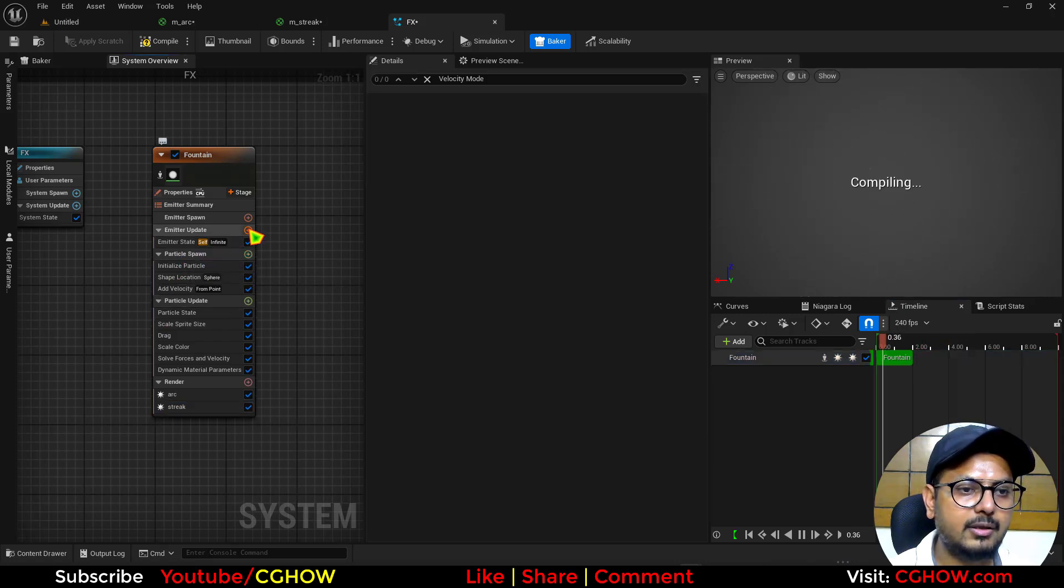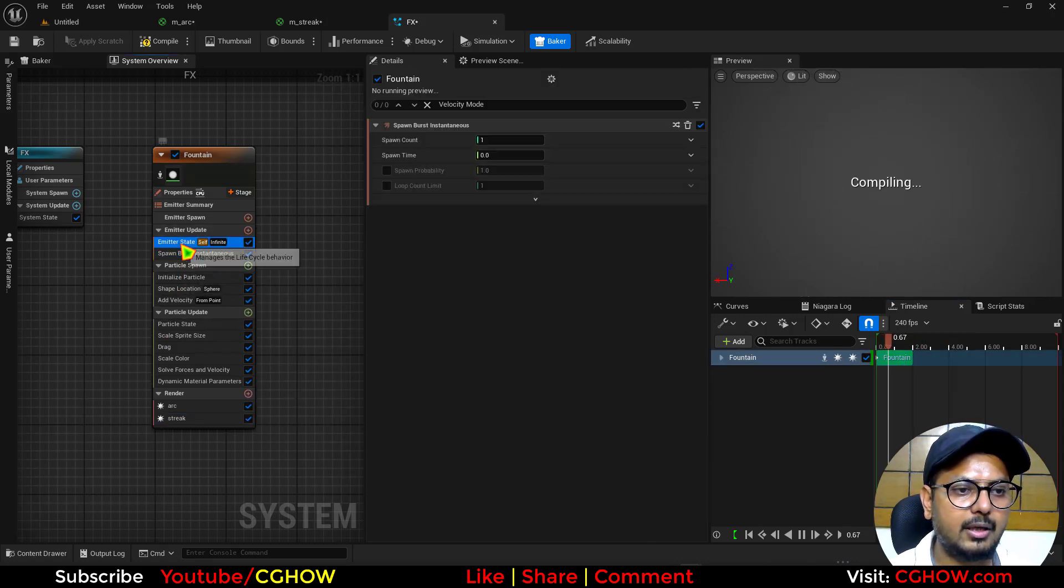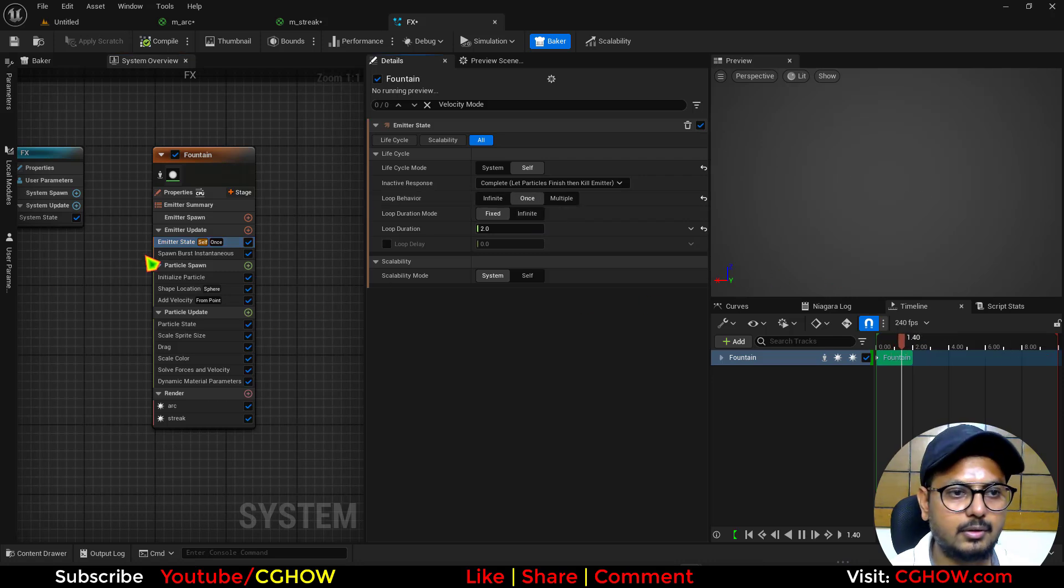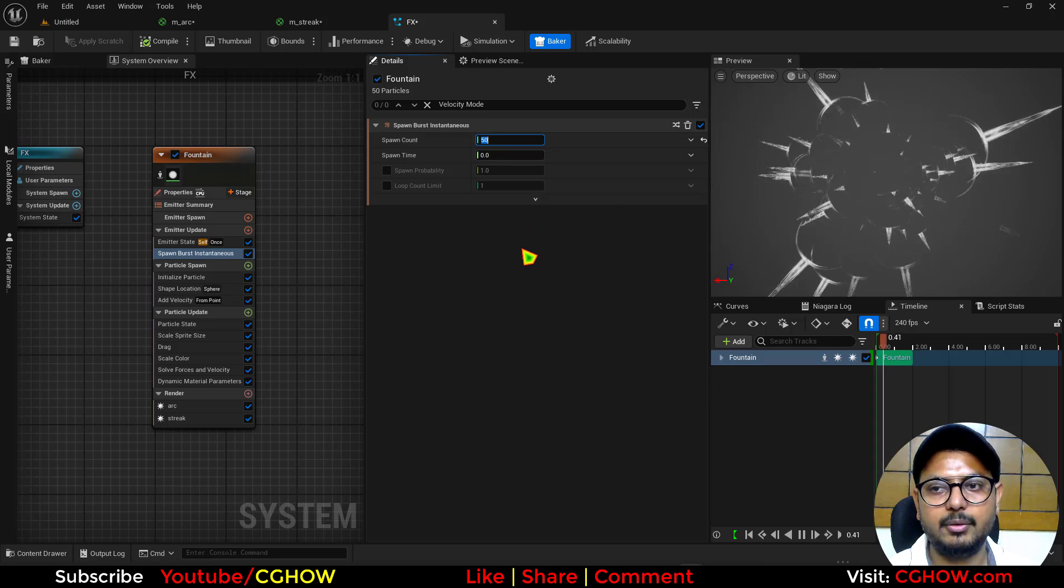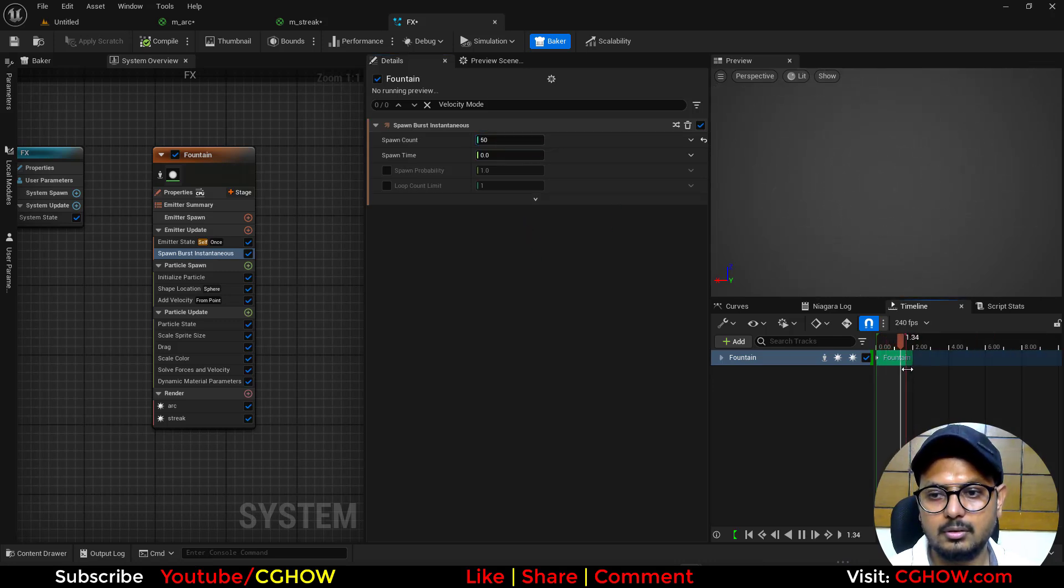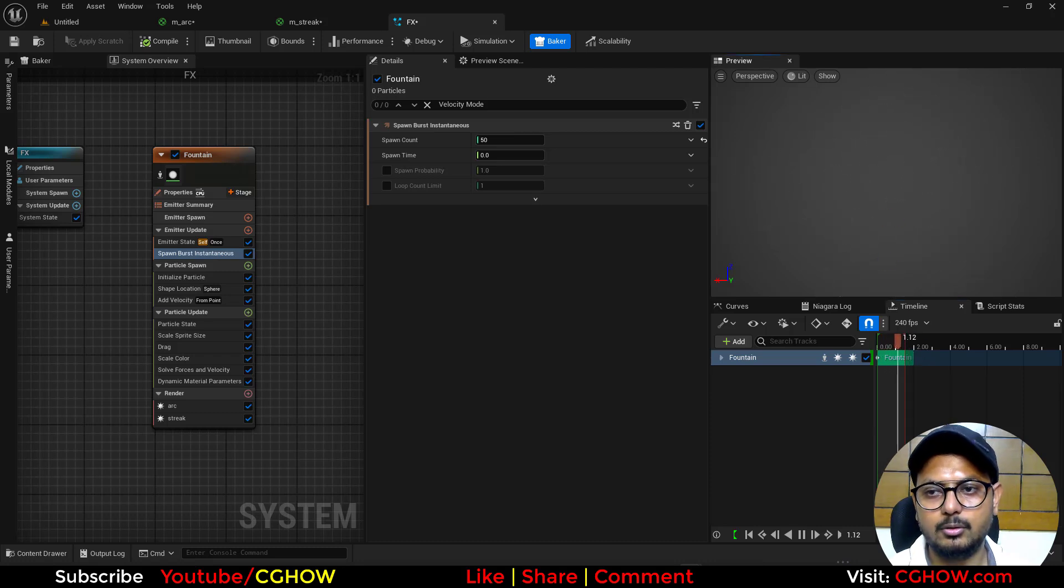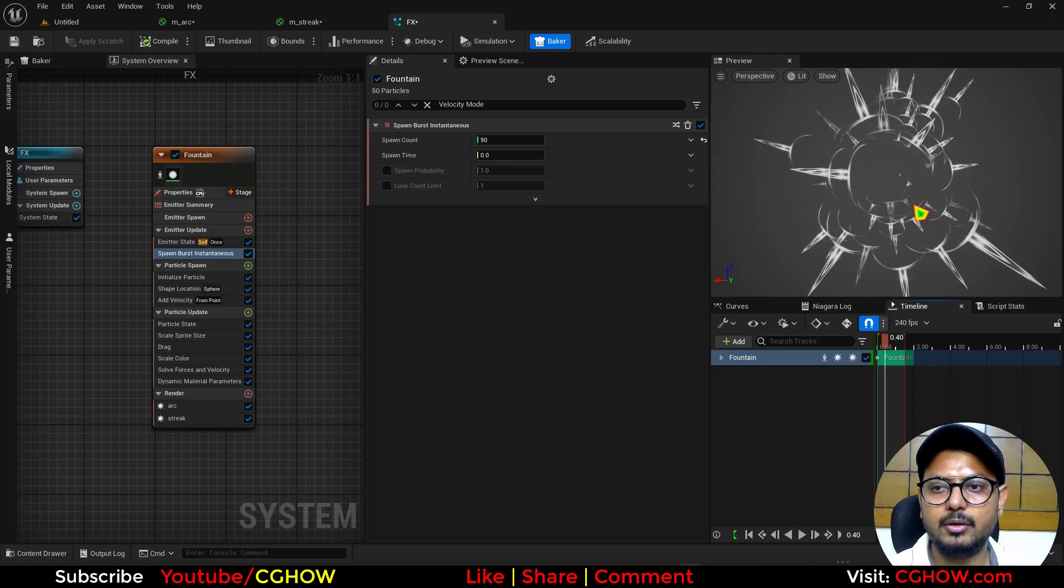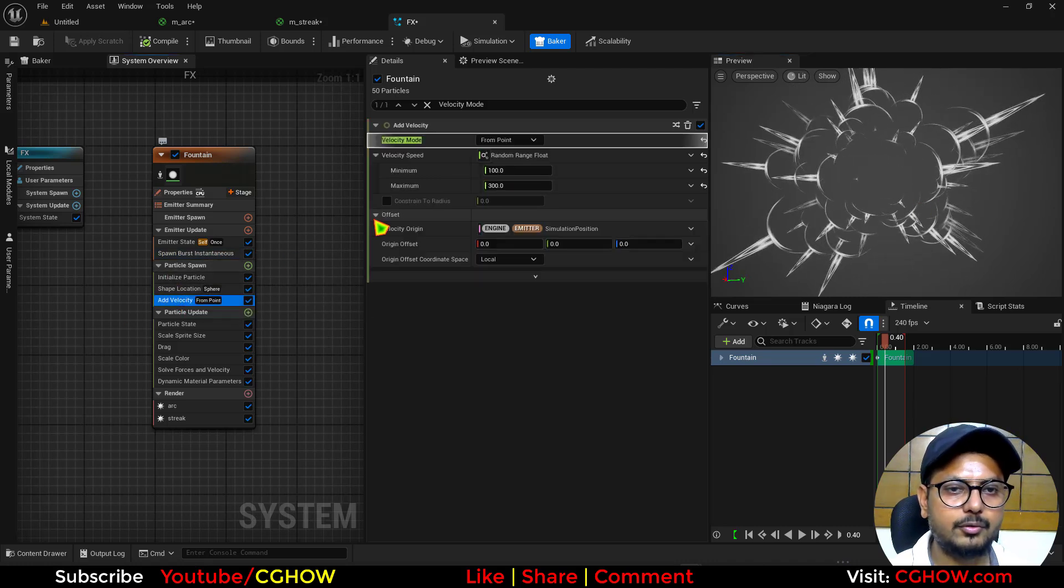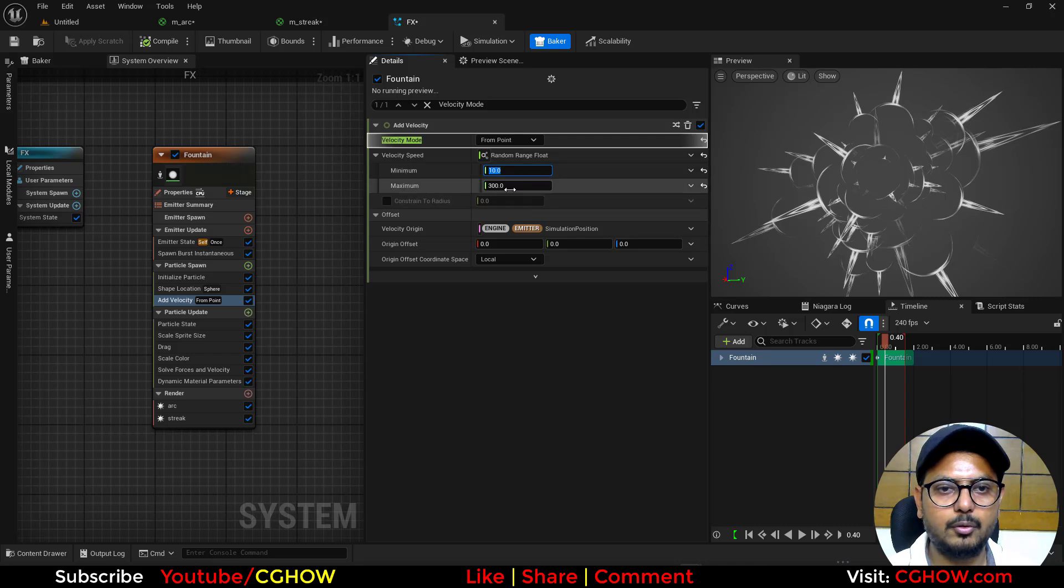So I'll just delete this and I'll take the burst and make it just once. And let's make it like 50 particles. So this looks cool. So if I stop it on this frame you can see this cool thing. I'll make the velocity more random.